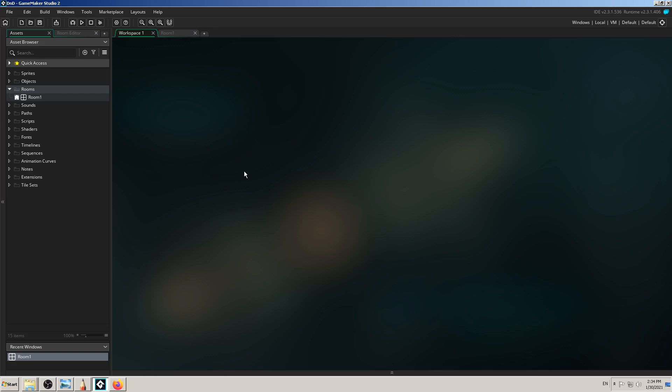When you start a new GameMaker Studio project, GameMaker gives you the option to use GML — GameMaker Language — or drag-and-drop. I have picked drag-and-drop because this tutorial series is all about it. GameMaker Studio then creates a blank project for you.